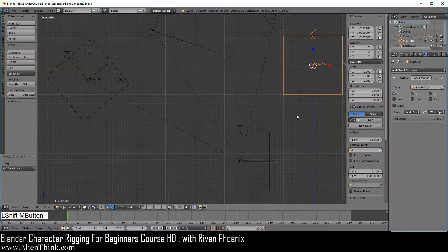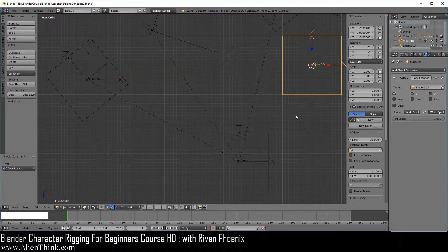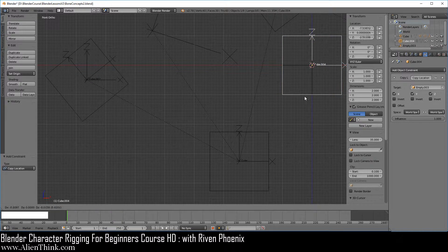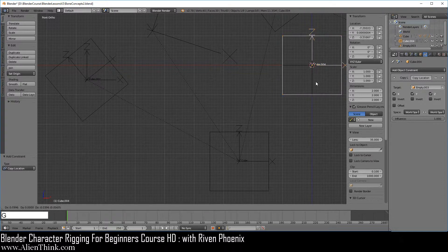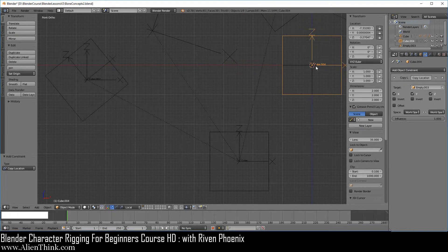What I want to show you is that when a constraint is on and you press the G key, you cannot move this object, but you can see that the numbers are changing. If you don't want to change these numbers — if you accidentally press the G key — you should lock this, so when you press the G key it doesn't do anything.